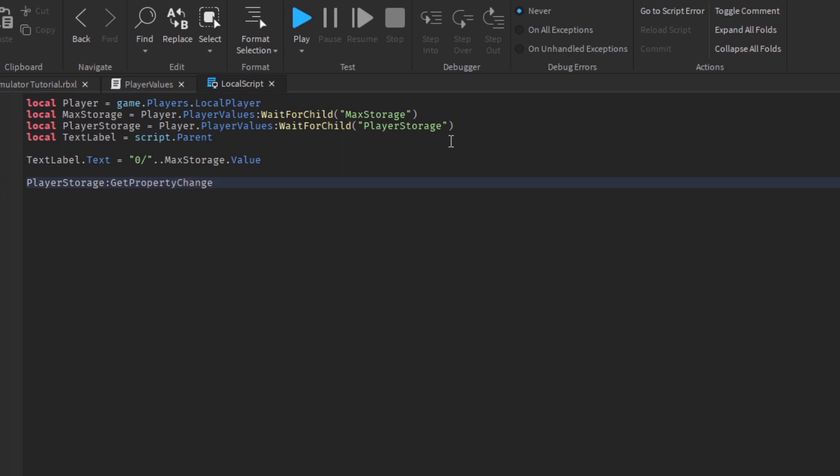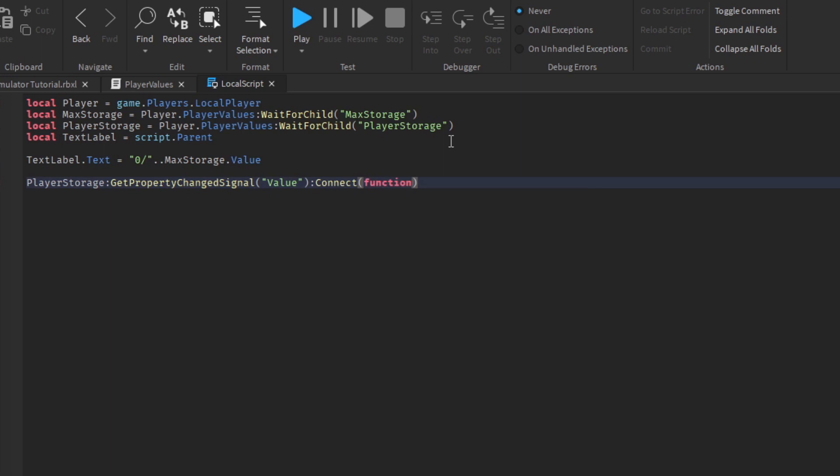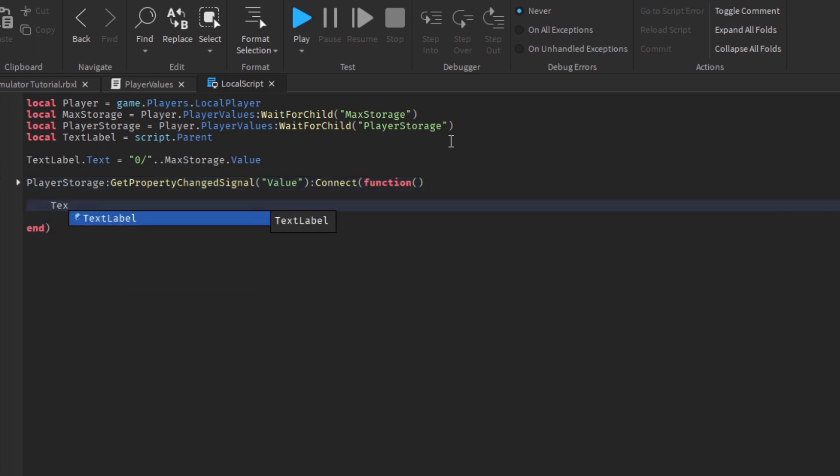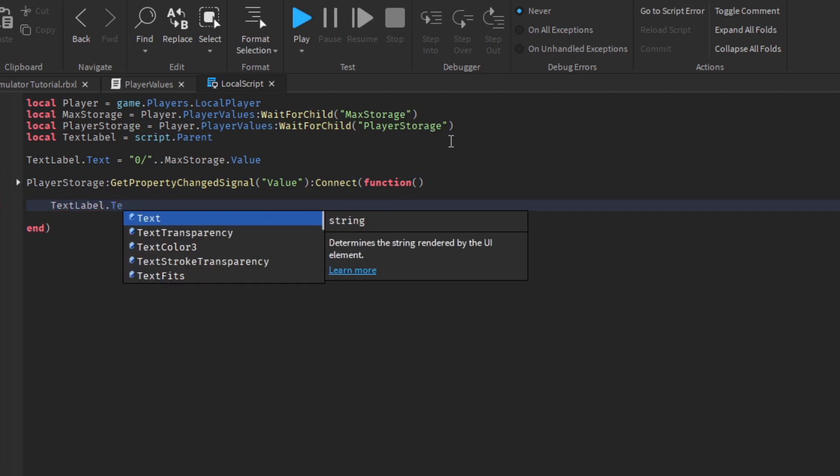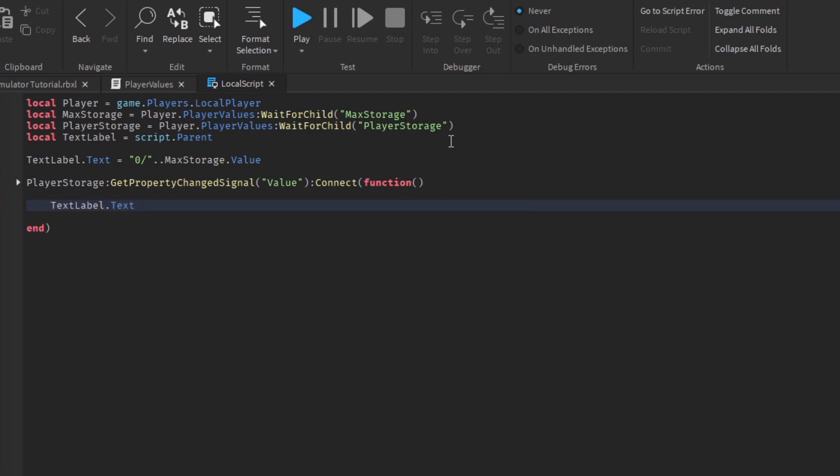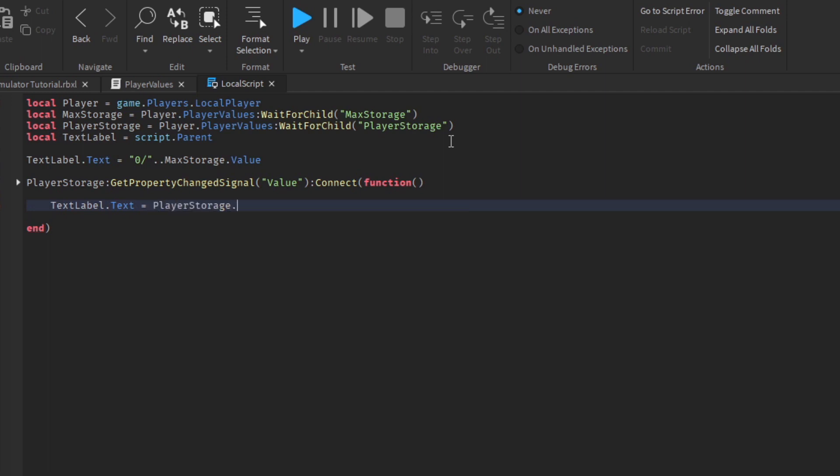Again that won't update yet, we just need to add more lines to the script to actually get the number to update. We're using the get property change signal so it's going to listen out for the value of the player storage. Whenever that changes it will connect a function and we just want the text label to update with the new values.